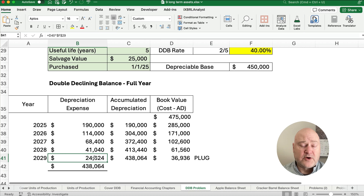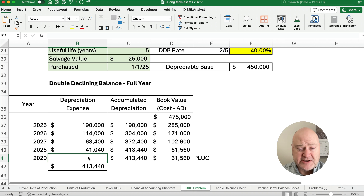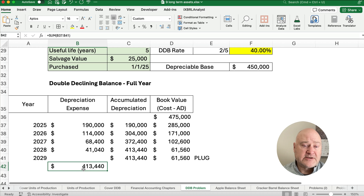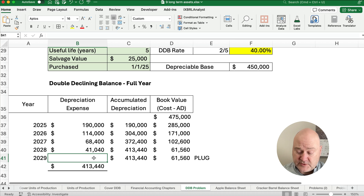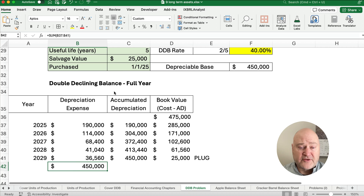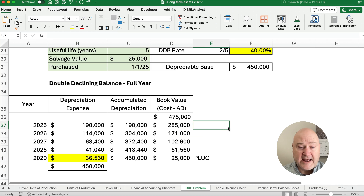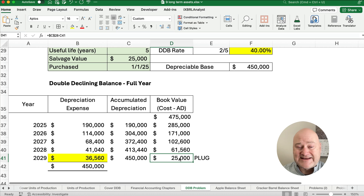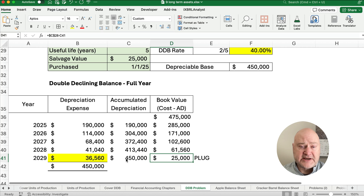Here's what we do — we plug the last year. We don't use a formula here; we figure out how much more we need to depreciate. We want our book value down to $25,000 — the salvage value. So we take the preceding book value of $61,000, subtract the salvage value of $25,000, and we need to depreciate another $36,000. That's our plug number — not using the two-fifths or 40% formula. With that $36,000, we've hit exactly $450,000 in total depreciation. Here is our complete double declining balance depreciation schedule.